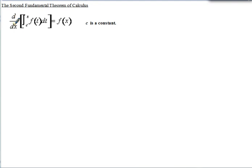Notice we've got the derivative d/dx of the integral from c to x of f(t) dt, where c represents a constant. This is the second fundamental theorem of calculus.